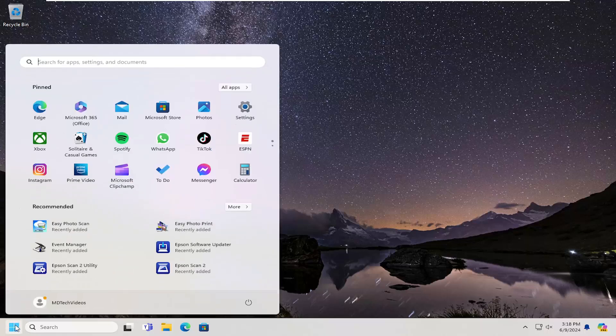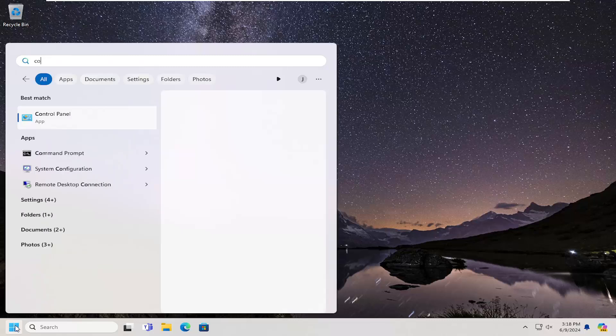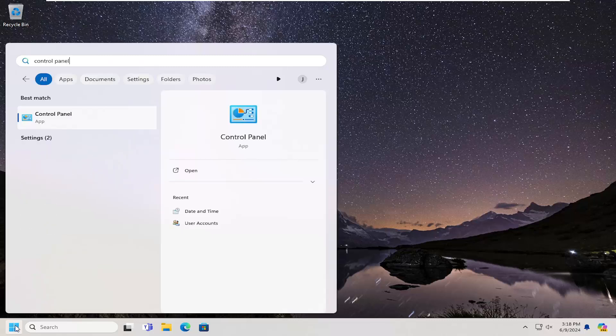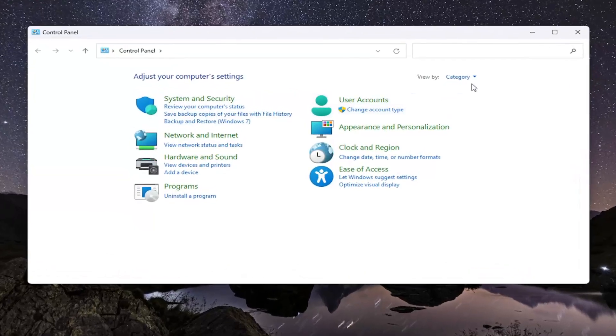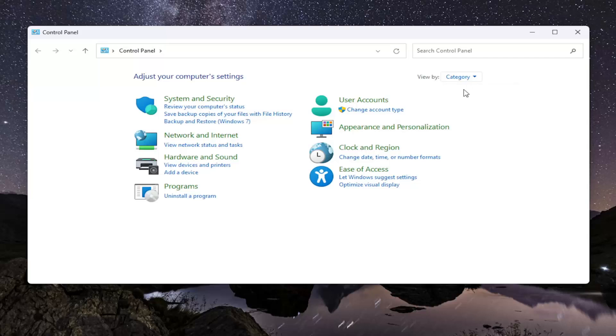First, open the search menu and type in control panel. The best result should be Control Panel - go ahead and open that up. At the top right where it says view by, click the dropdown and select category.